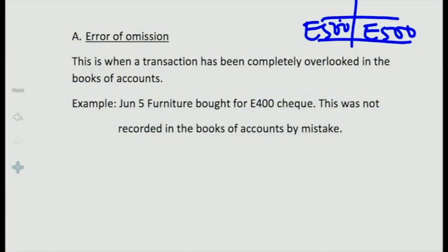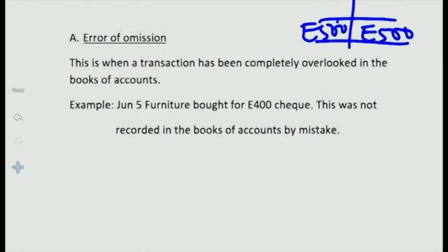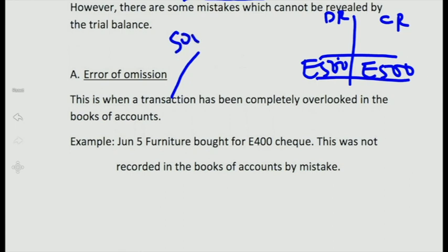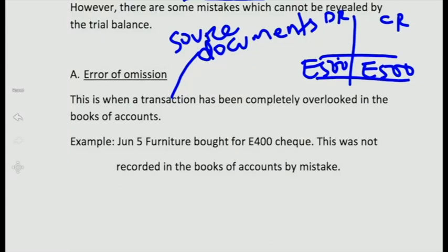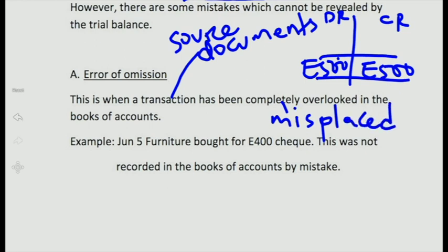The first mistake is the error of omission. The word 'omit' means leaving out something. This is when a transaction has been completely overlooked in the books of accounts. In recording, we rely on source documents — invoices, cash slips, debit notes, and credit notes. If the bookkeeper misplaces or overlooks a certain invoice, only for it to be discovered at a later date, we call it the error of omission. A transaction has been completely overlooked in the books of accounts.